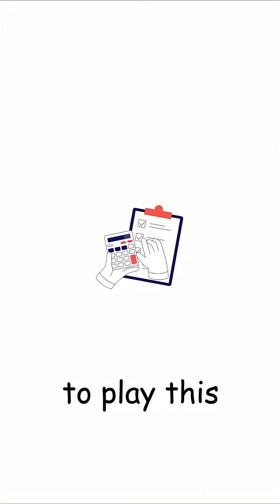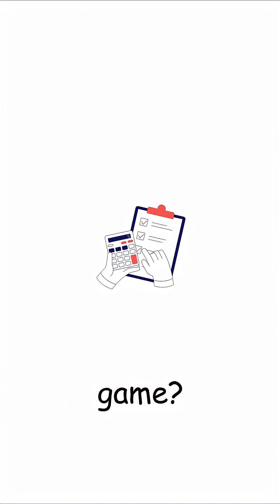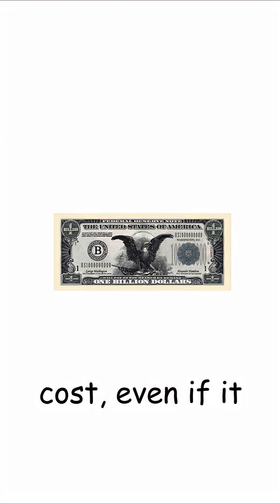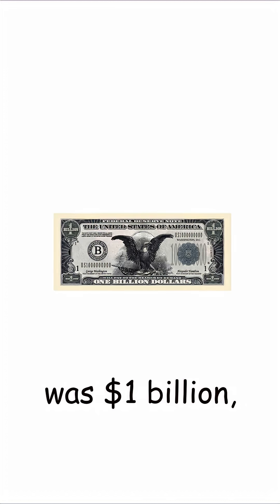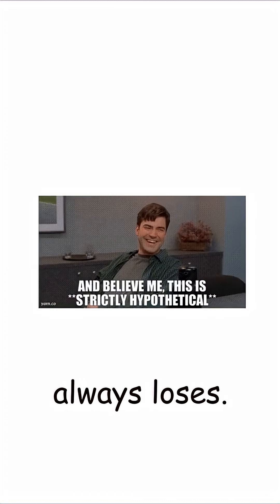Now, what would be a fair cost to play this game? Hypothetically, no matter the cost, even if it was $1 billion, the casino always loses.